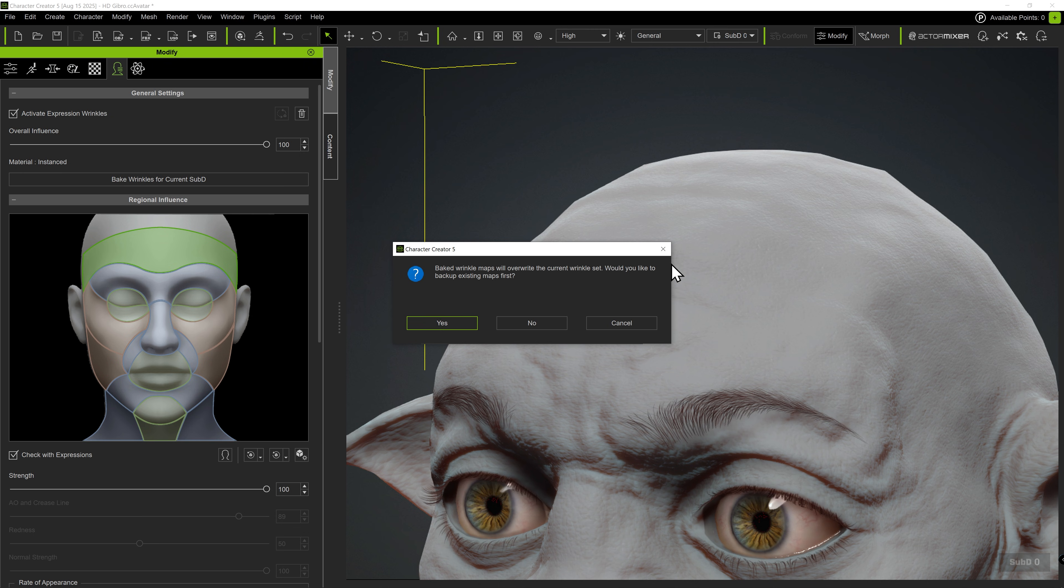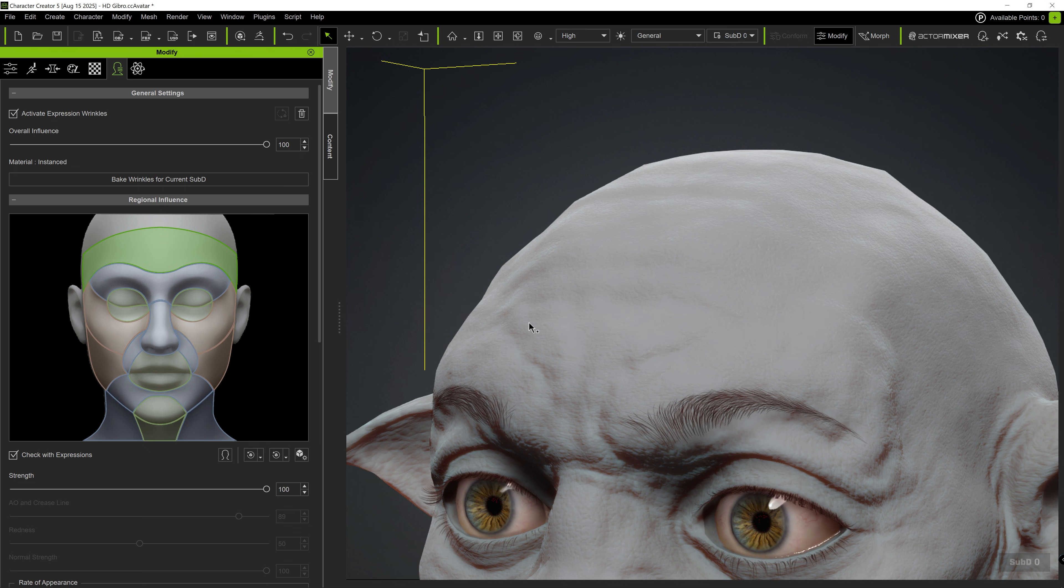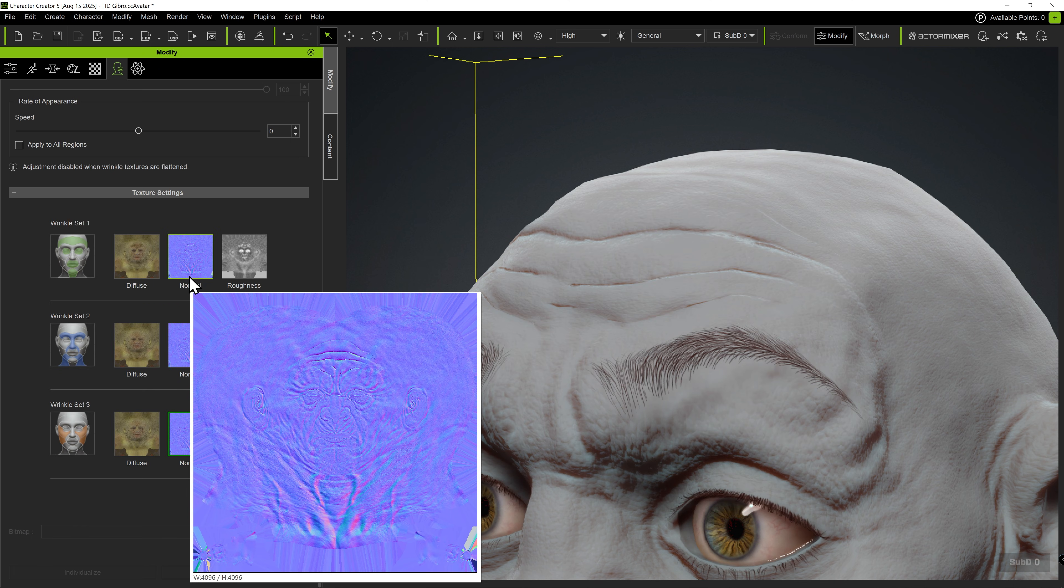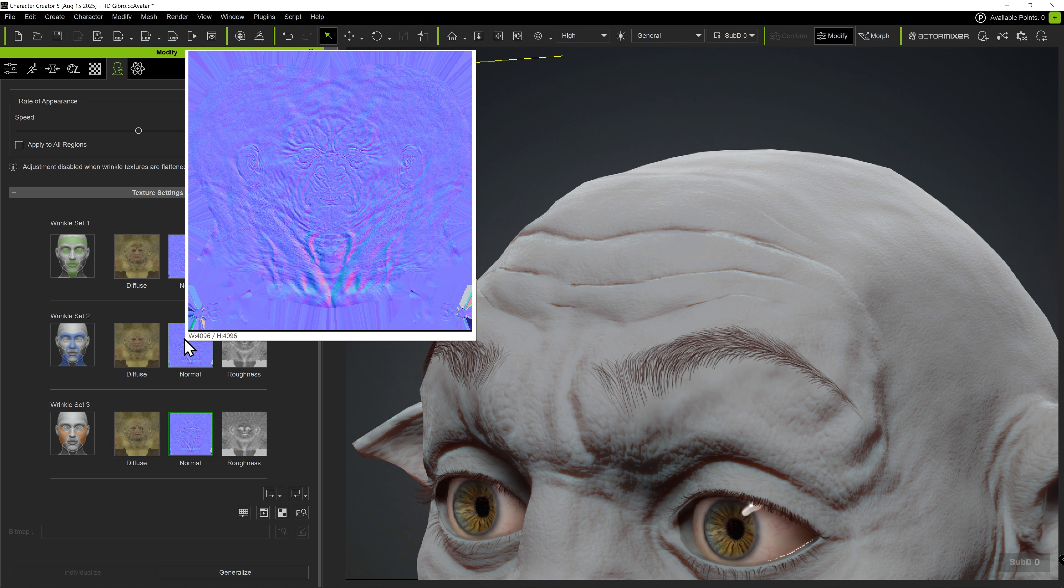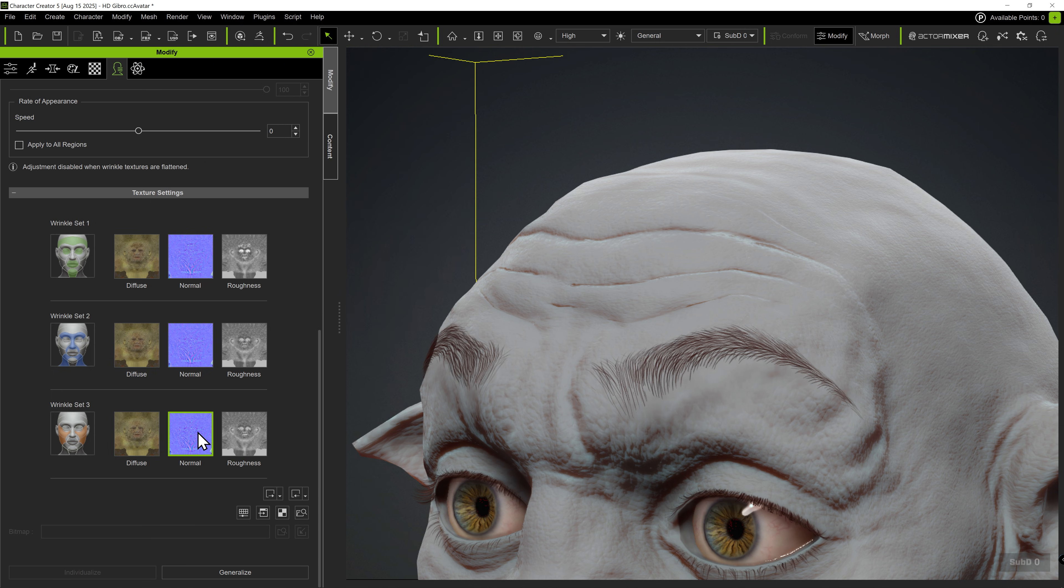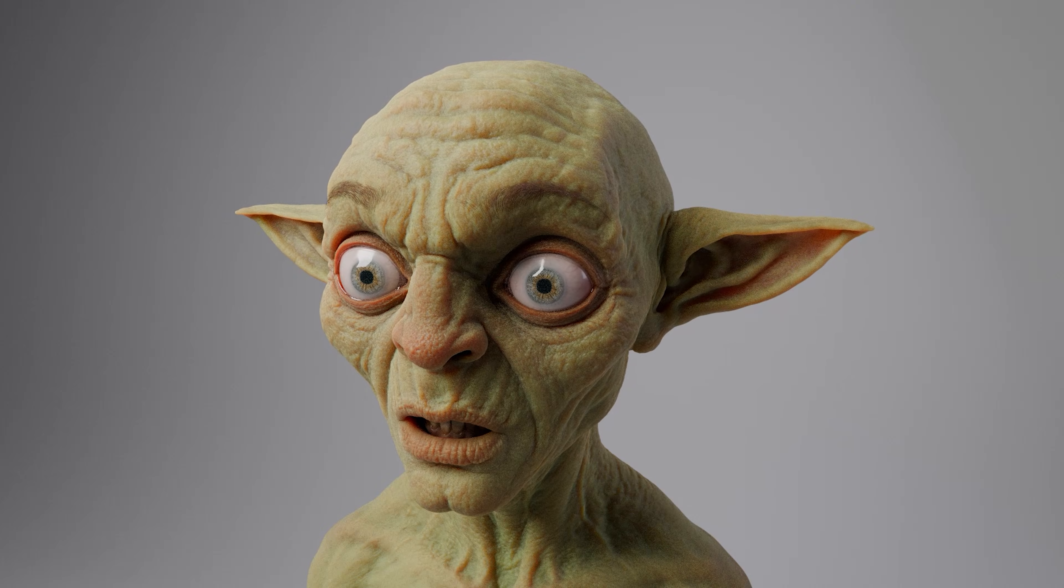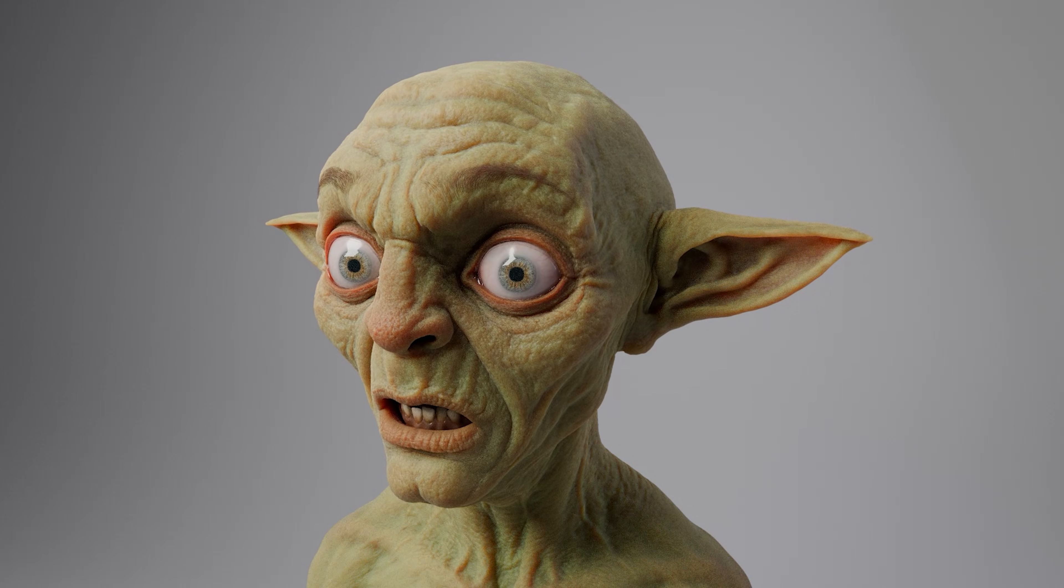You will then be prompted to back up the existing wrinkle maps. After baking, the newly created wrinkle normals will be applied to the character. Now the character can display wrinkle details for subdivision 0 derived from the geometry details of subdivision 2. And that concludes this tutorial. Thanks for watching.